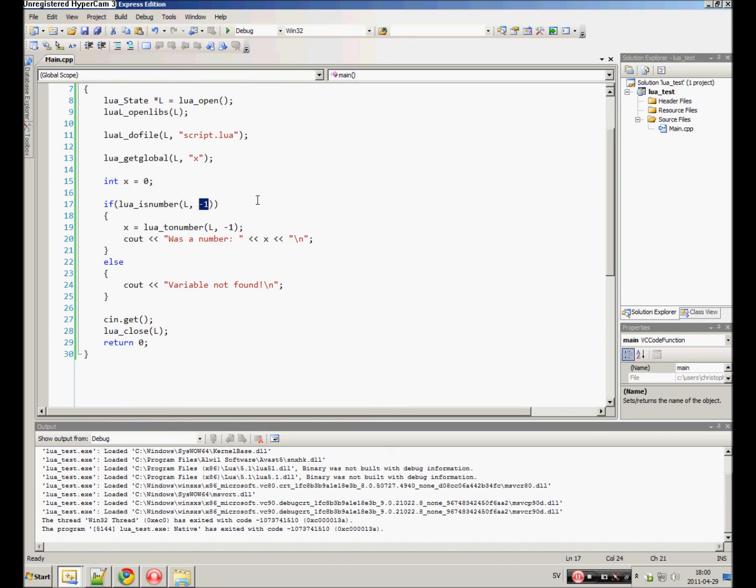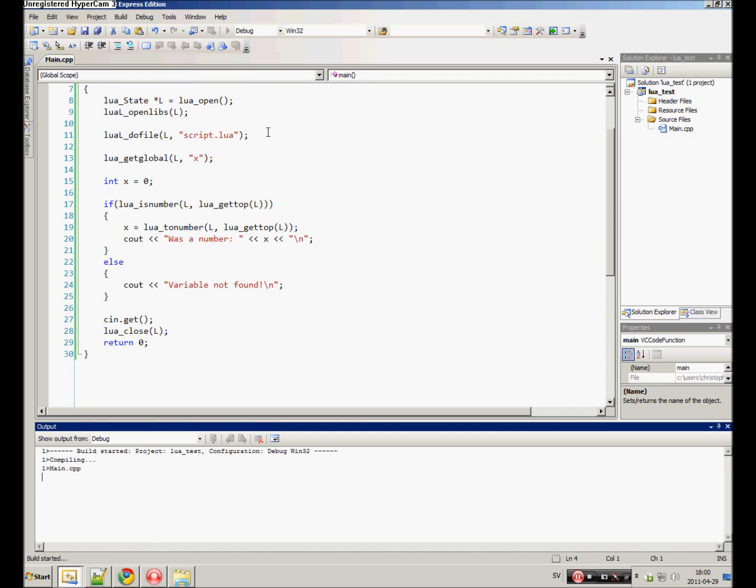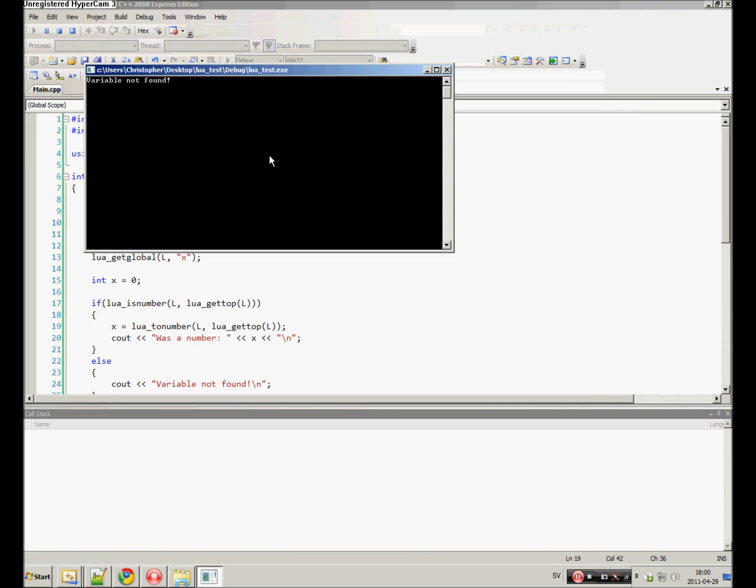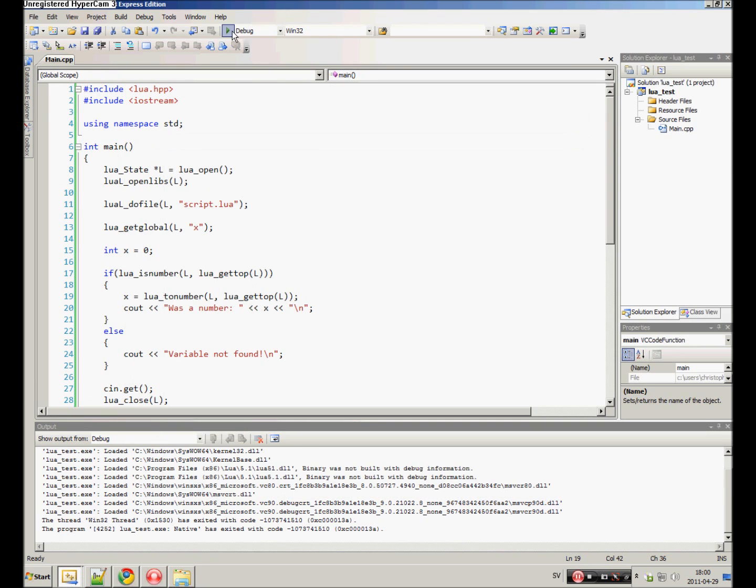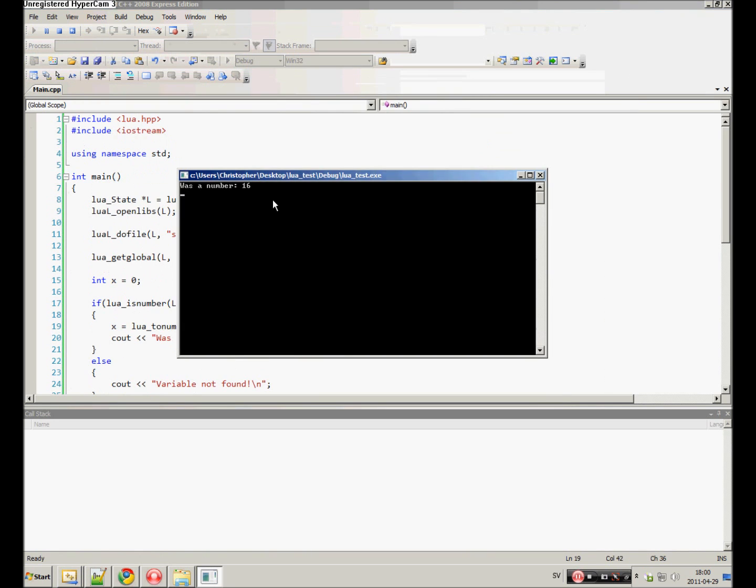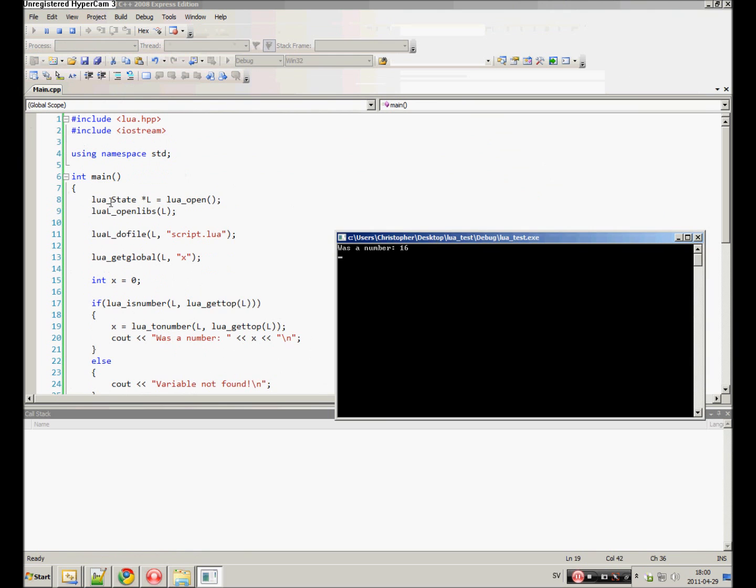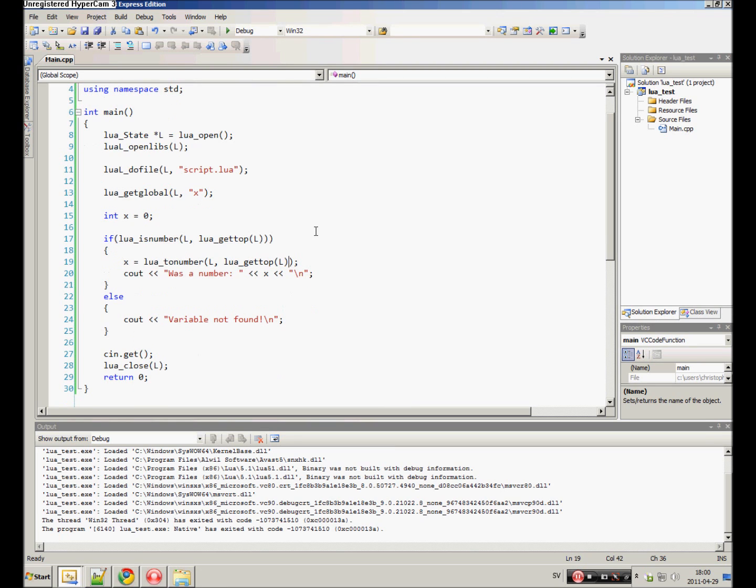Now, instead of negative 1, if you want to get the top of stack, you can do lua_gettop. Still variable not found. And if we change this back to x in the script, it was a number 16. Negative 1 and lua_gettop, this is the exact same thing.